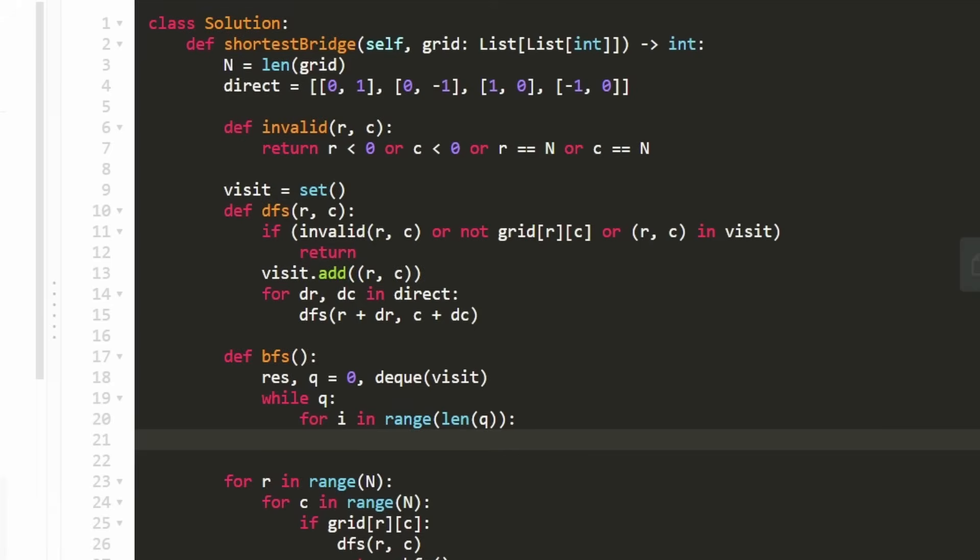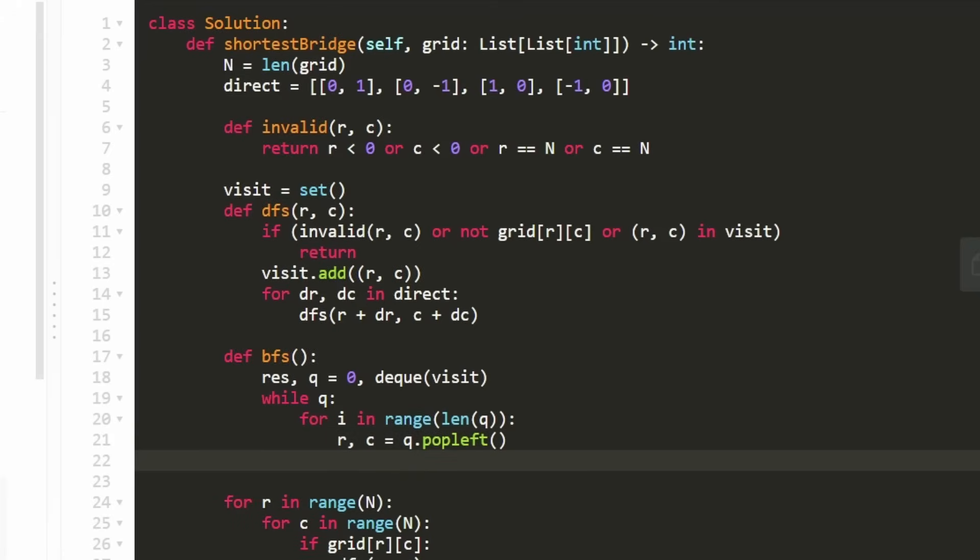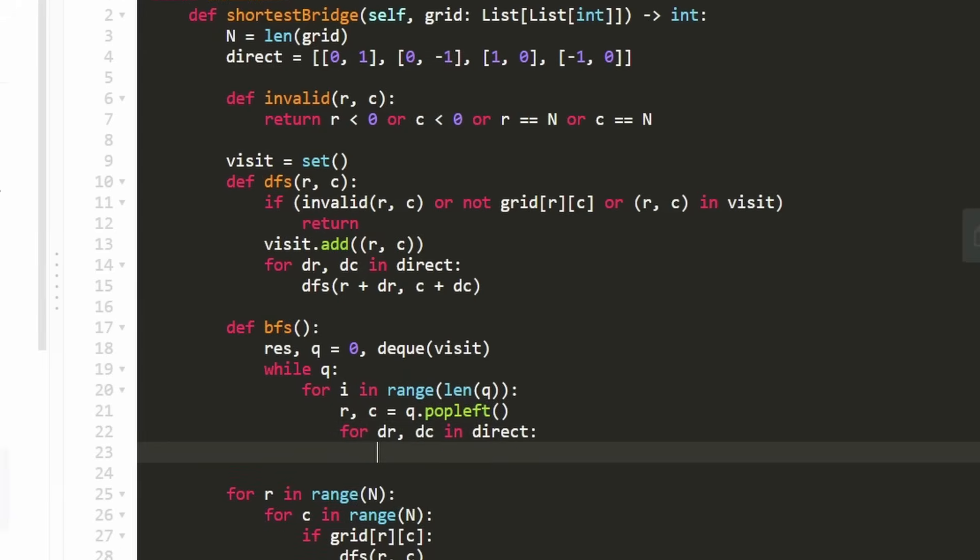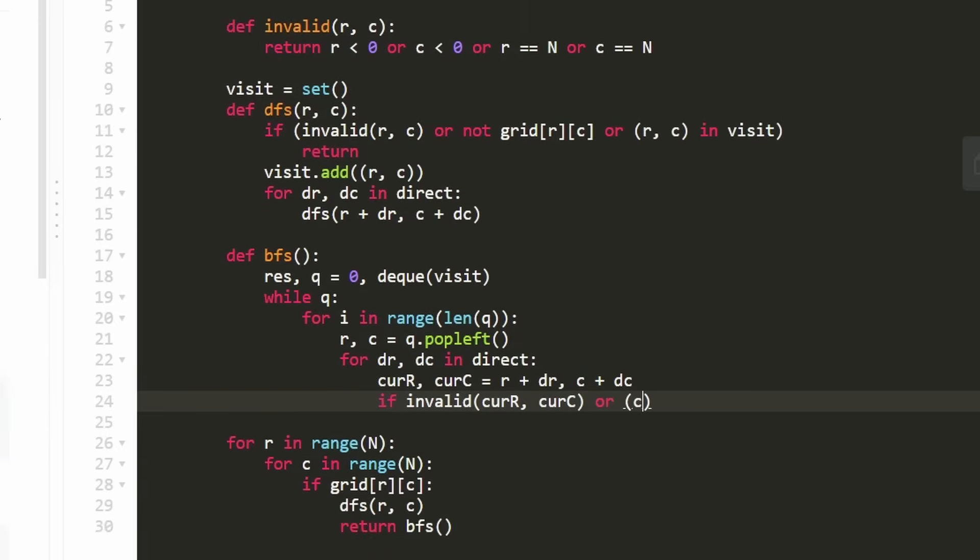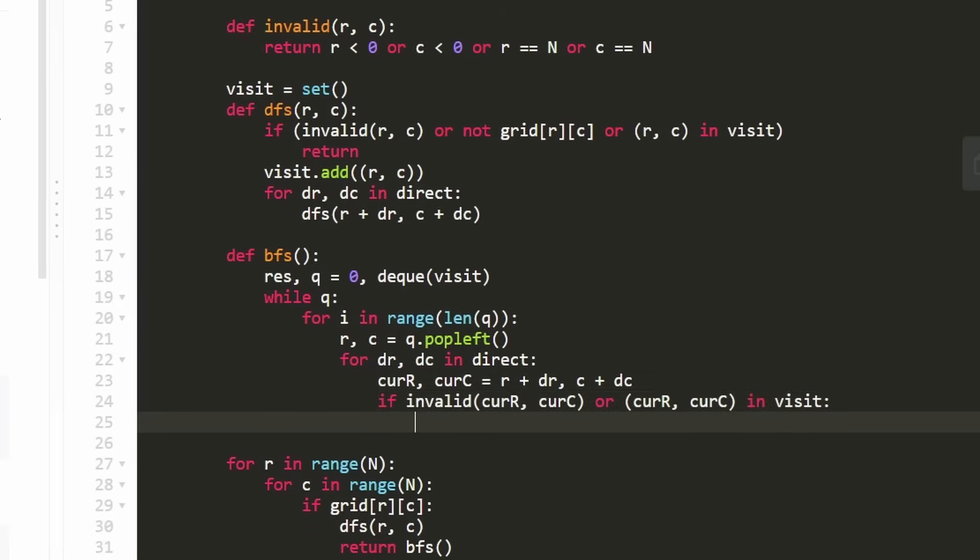As we iterate through the queue, we pop values. So we pop a row and column with queue.popleft, and we do BFS. We look at the four adjacent directions using our directions array. I'll create variables curr_r for current row and curr_c for current column, which is r plus dr and c plus dc. First thing to check is if we're out of bounds using our helper function, passing in current row and current column. If we're out of bounds or if the current row column pair has already been visited, we continue to the next iteration because this cell is already visited or out of bounds.